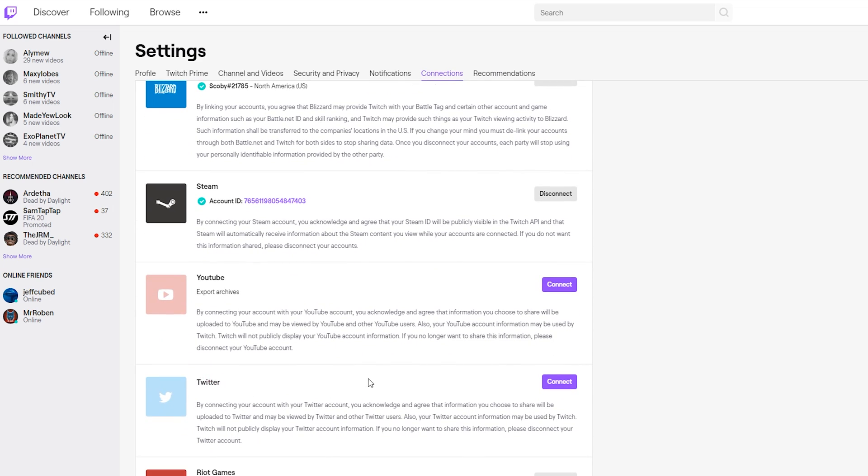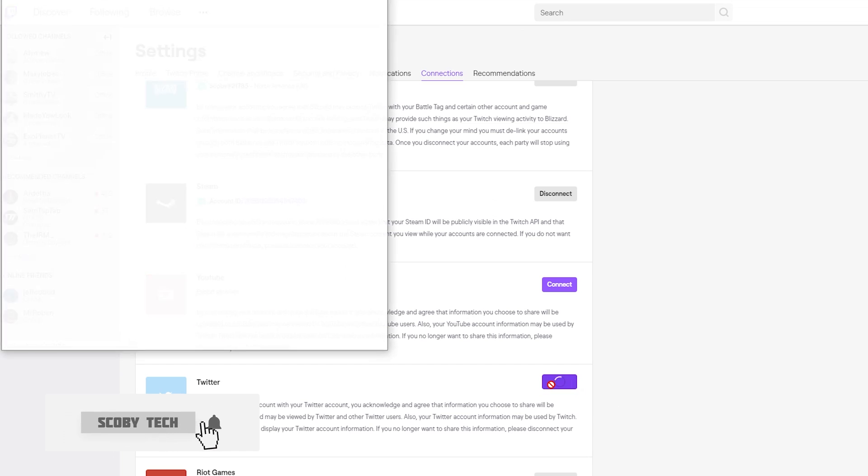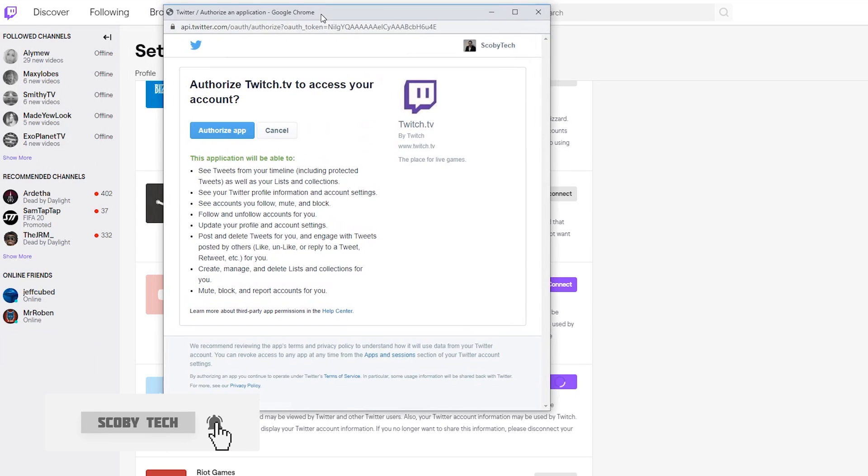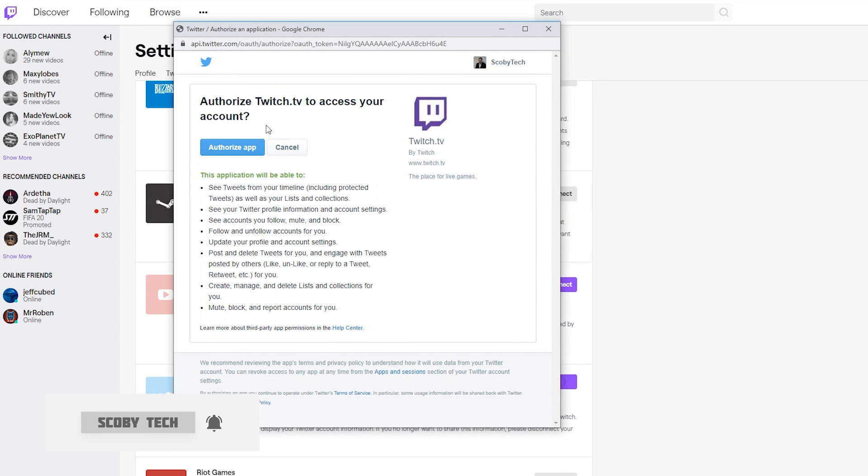What we're going to be doing is clicking Connect with the Twitter option. A small pop-up will appear, and if you're not already logged into Twitter in your web browser you will need to log in at this point. As I'm already logged in, I'll have the option to authorize the app, which you will need to do after you log in.